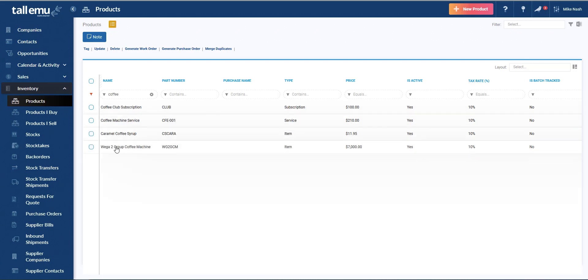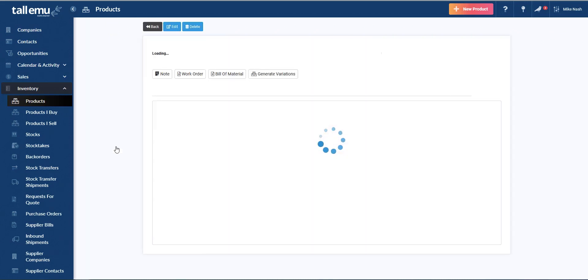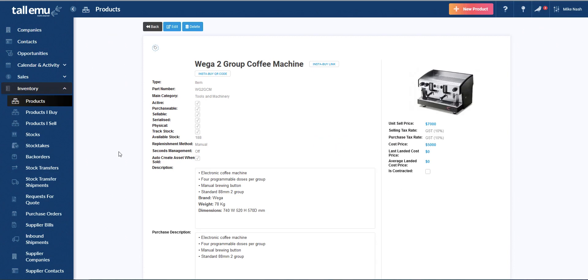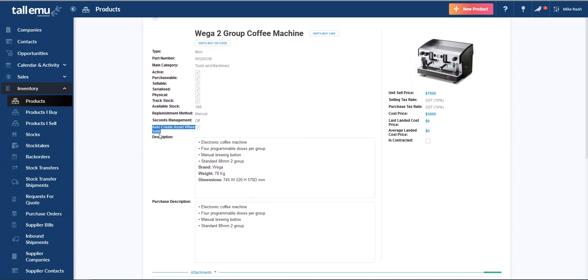We can see here we have a two group coffee machine. You'll notice now we've introduced an image here and we can see some parts of the description. We also have here a checkbox to say we're automatically going to create an asset when we sell this item. And those assets would appear in the asset management system.